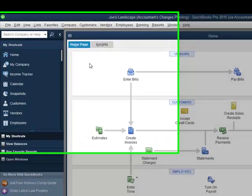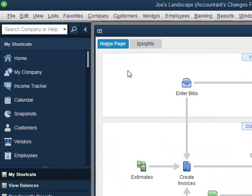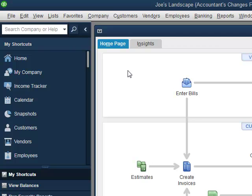Hi, welcome to this QuickBooks video. This is the second in a series that we're doing over the accountant's copy feature in QuickBooks. We're using QuickBooks 2015 in this example.